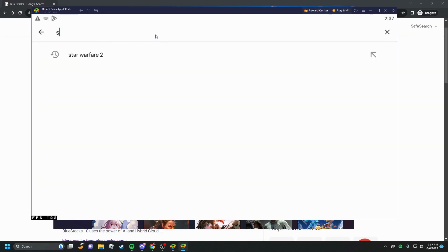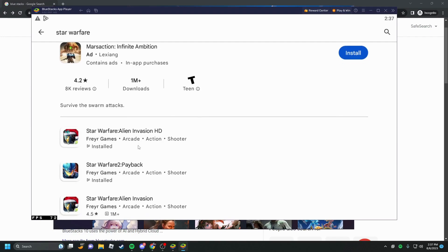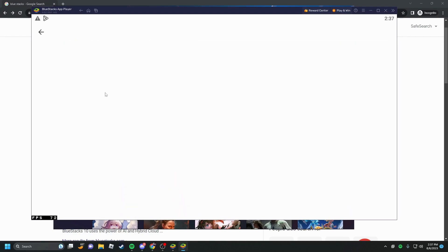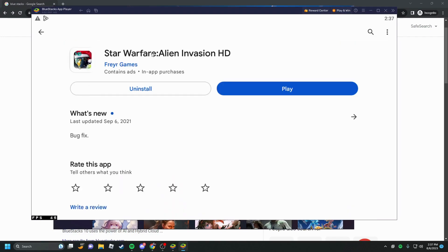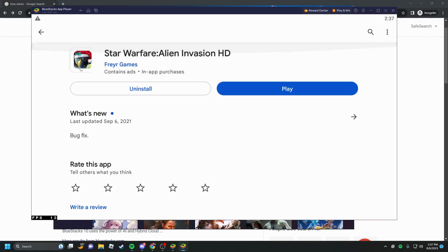And then you can click on Star Warfare Alien Invasion HD. Then you would click install and then you would agree to some stuff over here.